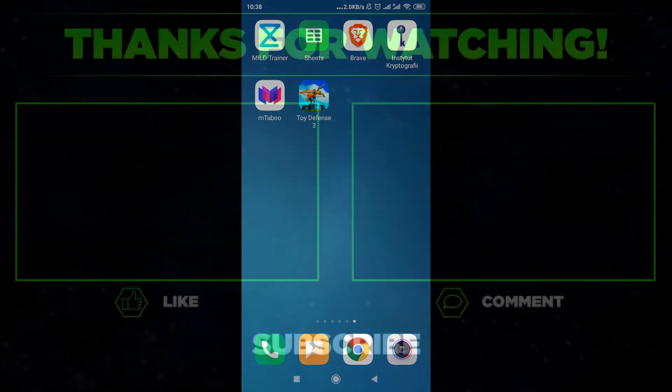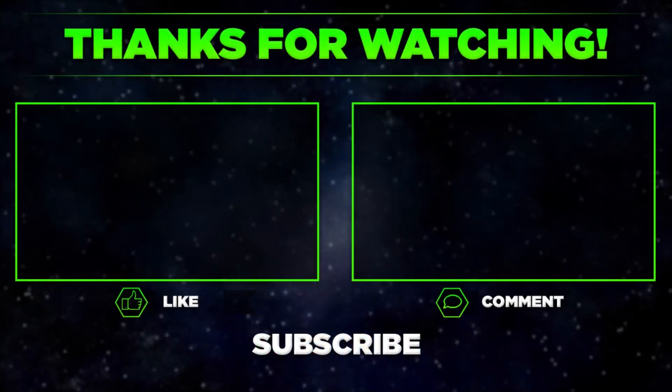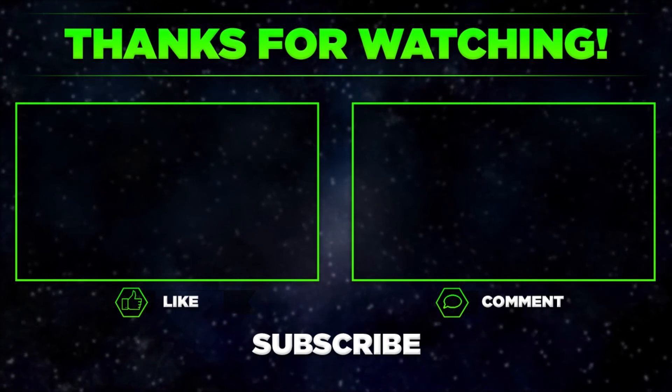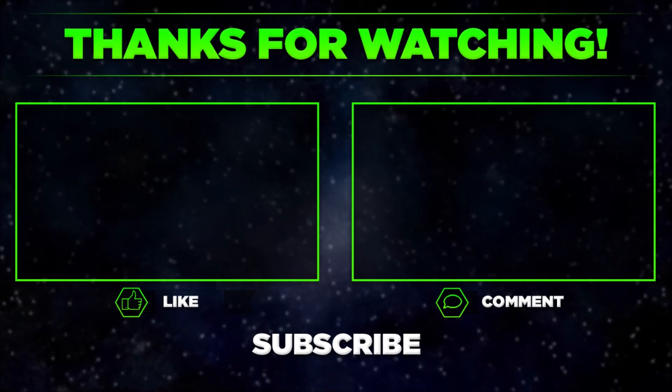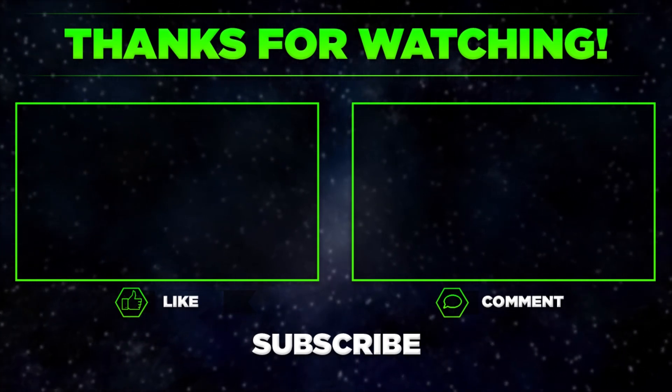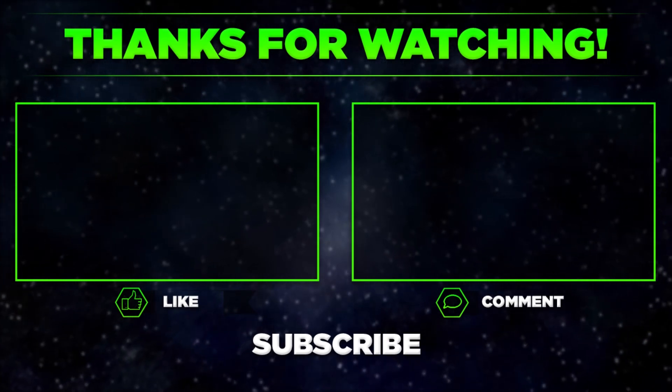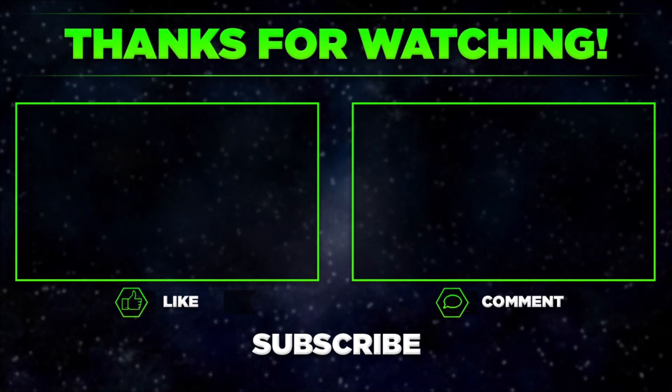So let me know in the comments if this worked for you, and remember to hit thumbs up, subscribe to our channel, and share this video with your friends. Thanks for watching!